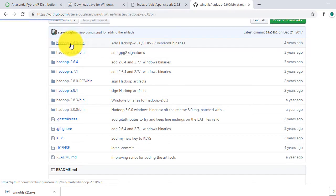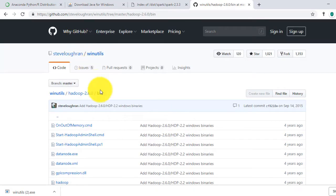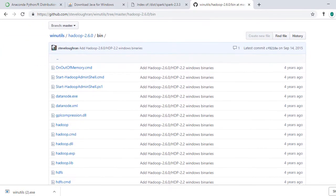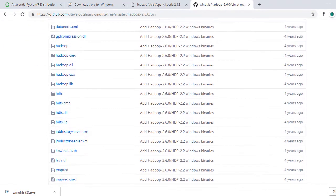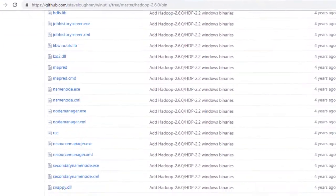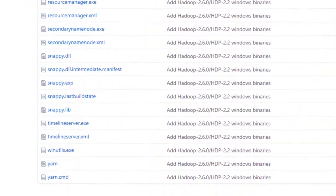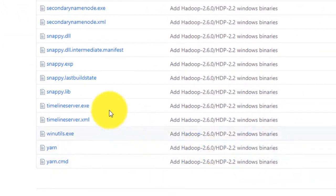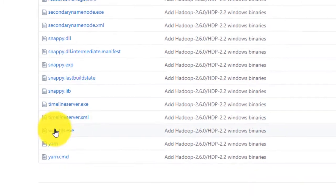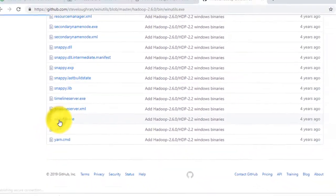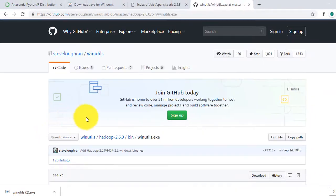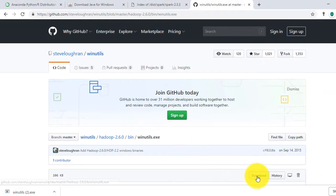Click on Hadoop 2.6 forward slash bin link. New page will open. Locate winutils.exe file. Download winutils.exe file.